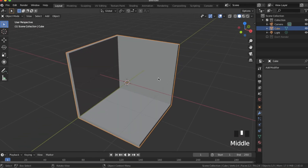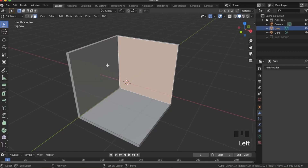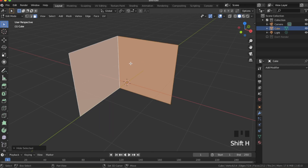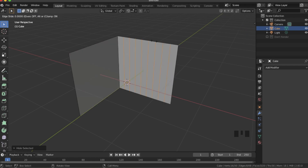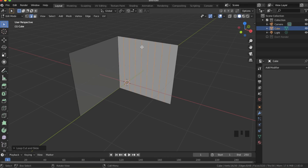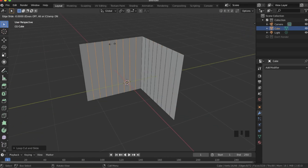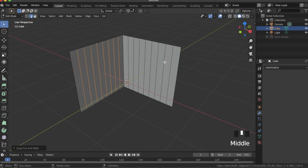The next thing we're going to do is add some texture to our little room — we're just going to add some vertical boards. So select these two faces here, hit Shift+H to hide everything else, and then we're going to add some vertical loop cuts. So Ctrl+R, then 8, then Enter, then right click. Ctrl+R, 8, Enter, right click.